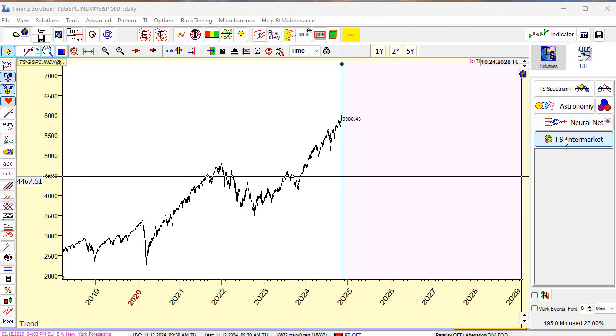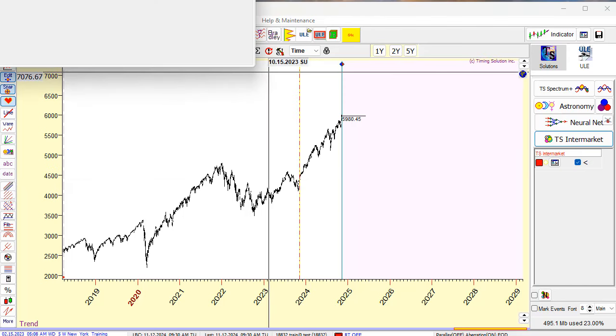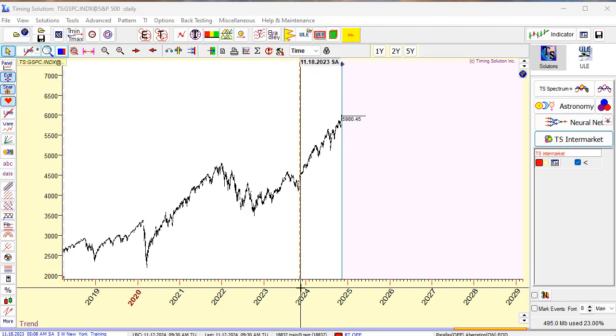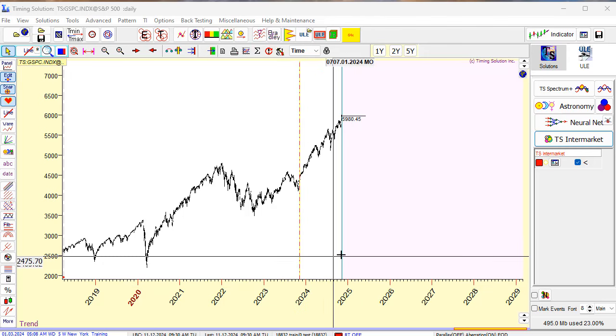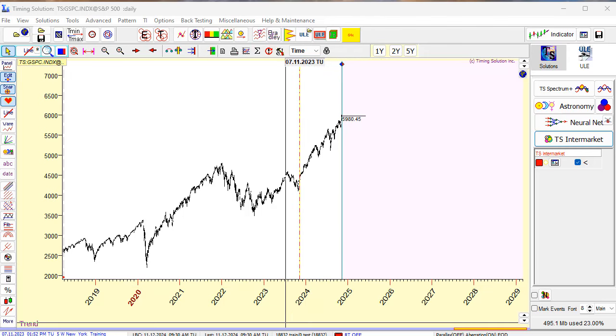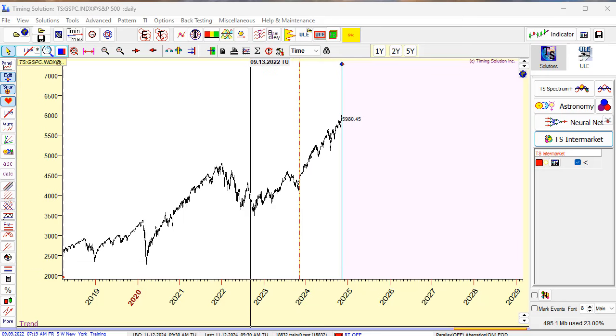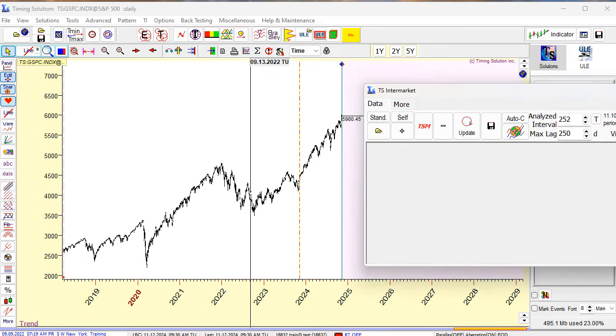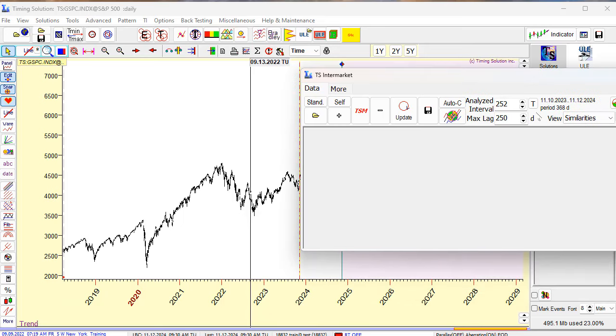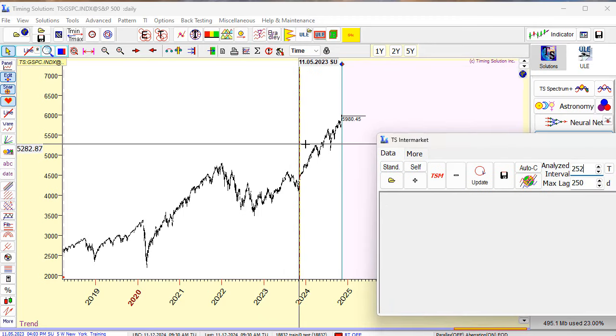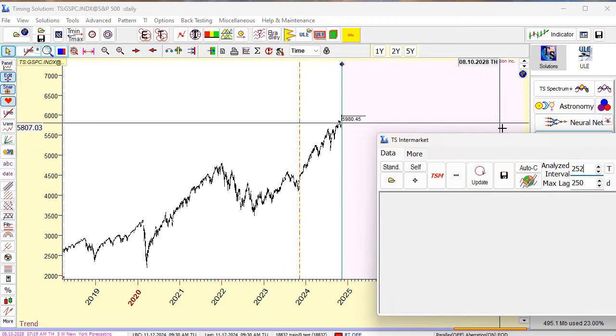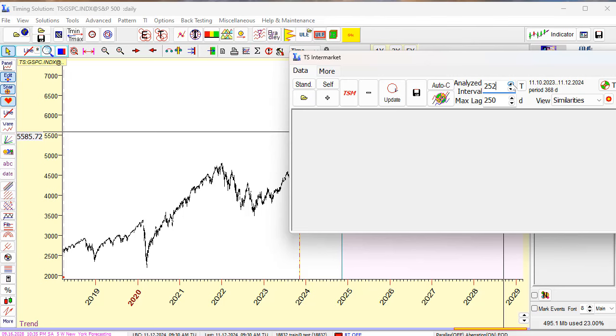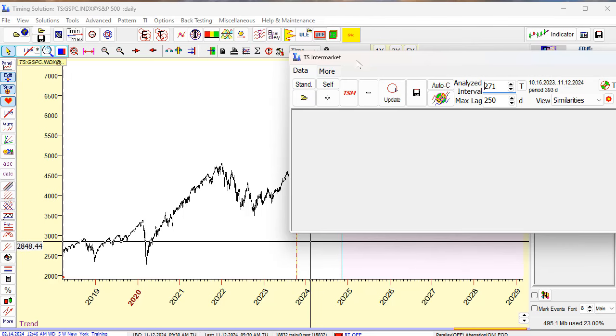Look at this. I run intermarket model and look at this vertical line. This vertical line covers one year period. This is the analyzed interval - the program shows it here, 250 bars. By default it takes one year. Actually we can modify this interval. You see, while we change it, this vertical line moves.